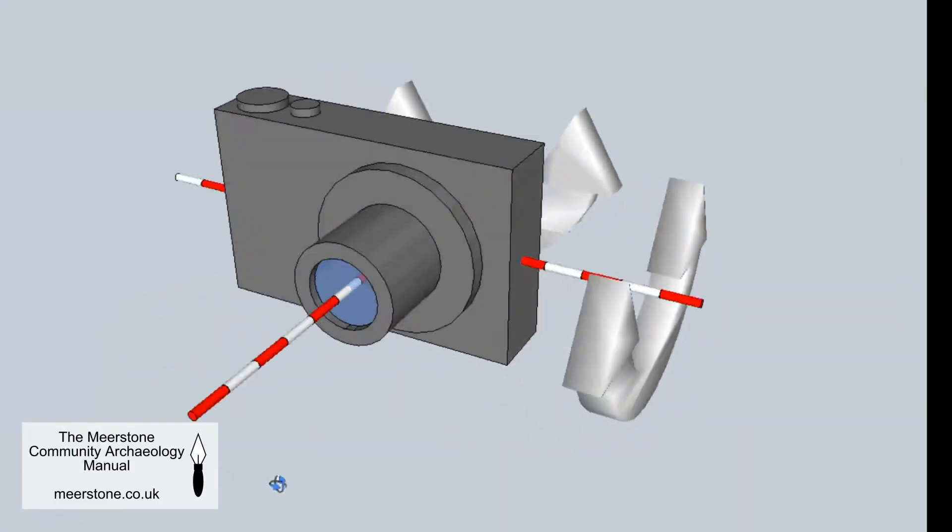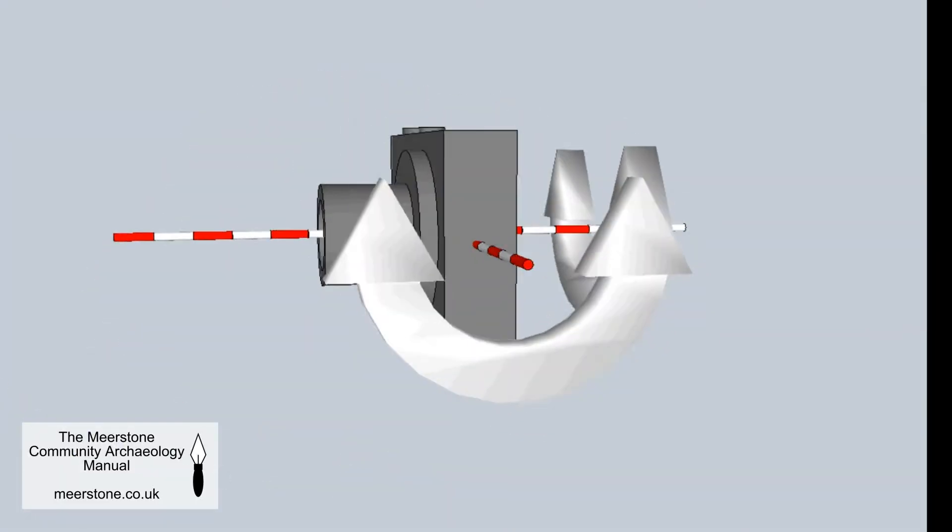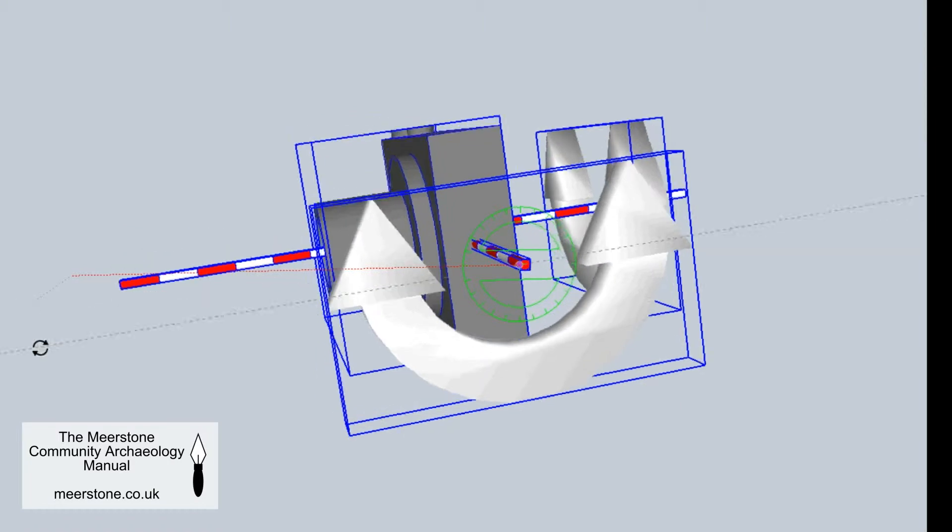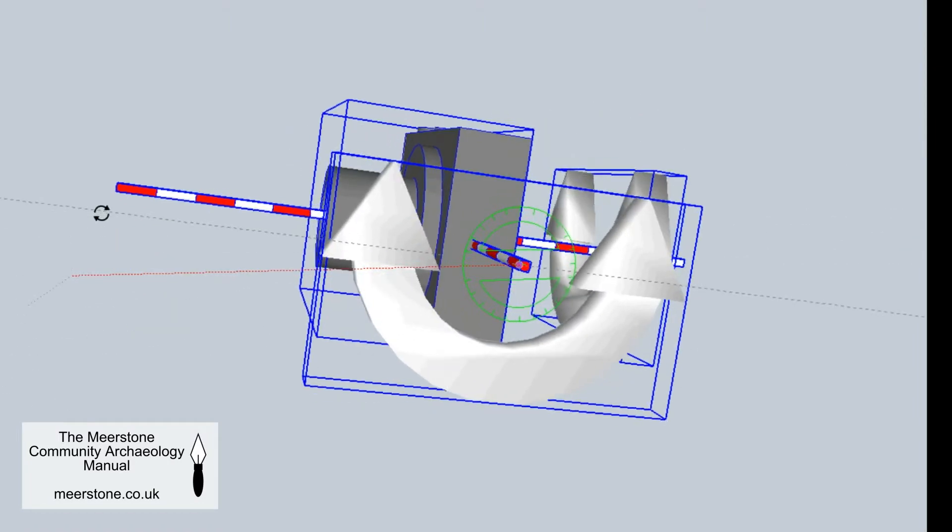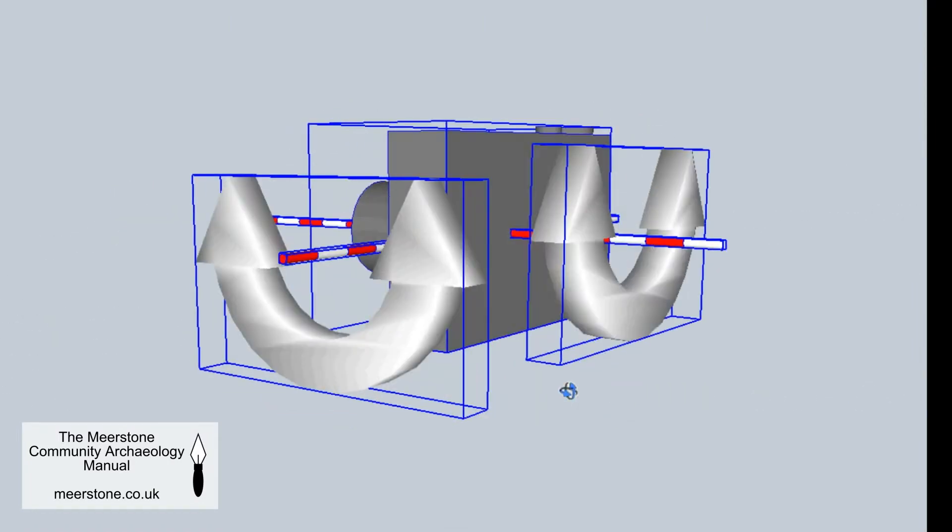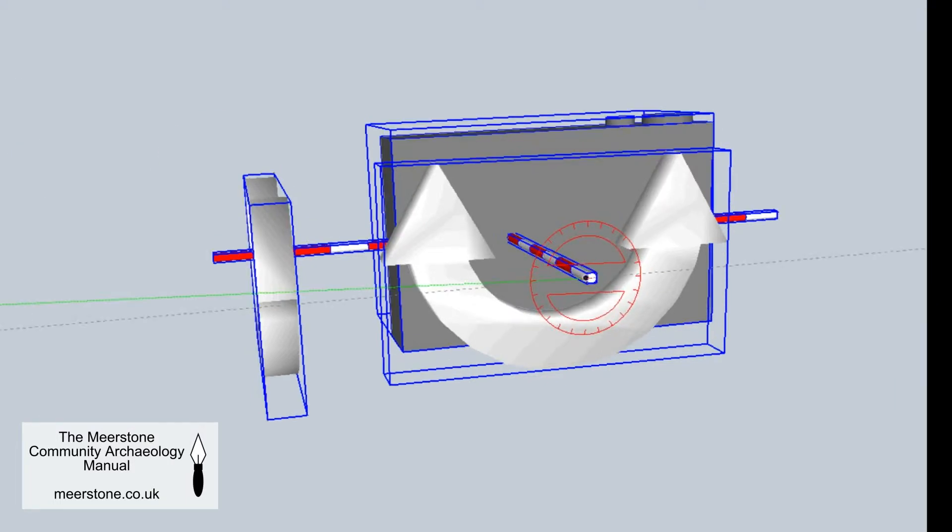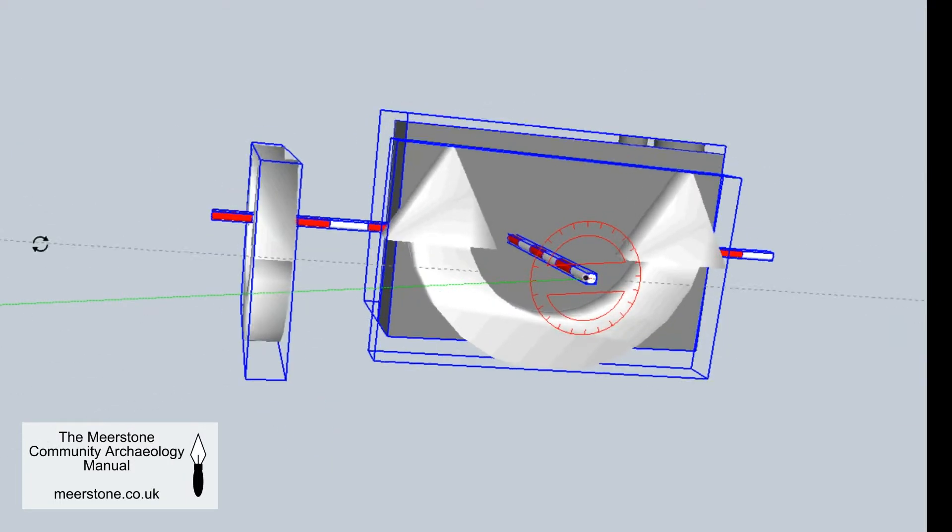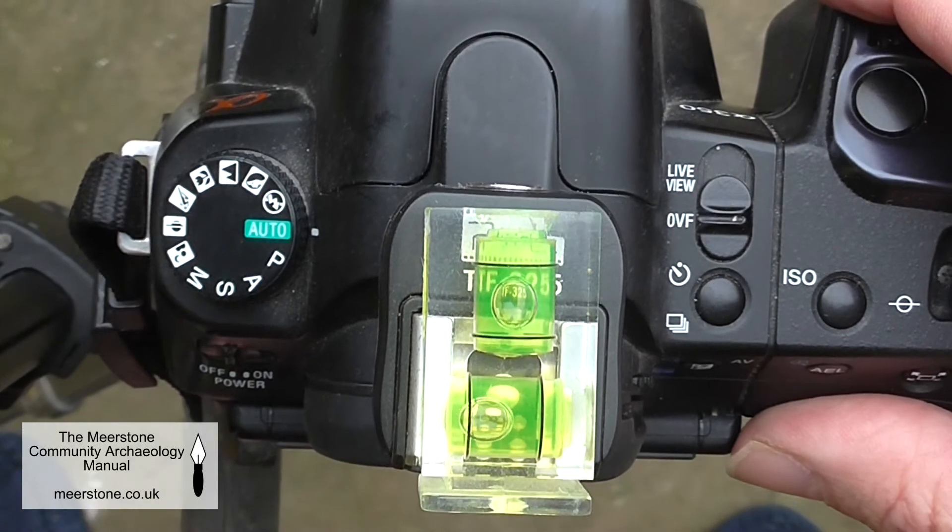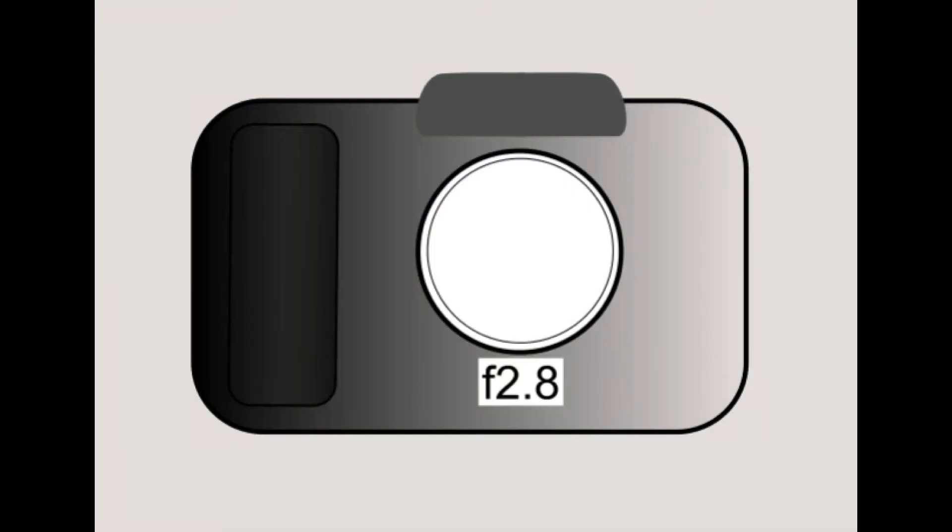You then need to level the focal plane of the camera. Imagine a line running through the center of the camera lens and another running through the body. The camera needs to be level on each axis of rotation. Spirit levels like this that fit on the camera's hot shoe can be really useful.